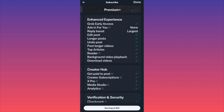You're not going to get ads on your page — similar to paying for YouTube Premium and watching videos without ads. Then you have Reply Boost, you have Edit Post — when you post on Twitter you normally cannot edit your post if you misspell something, you have to delete it, so it's good to have this function. Longer posts — you are no longer limited to particular character counts. You can also Undo Post — sometimes you just have to delete a post because there's no undo option. You can post longer videos.